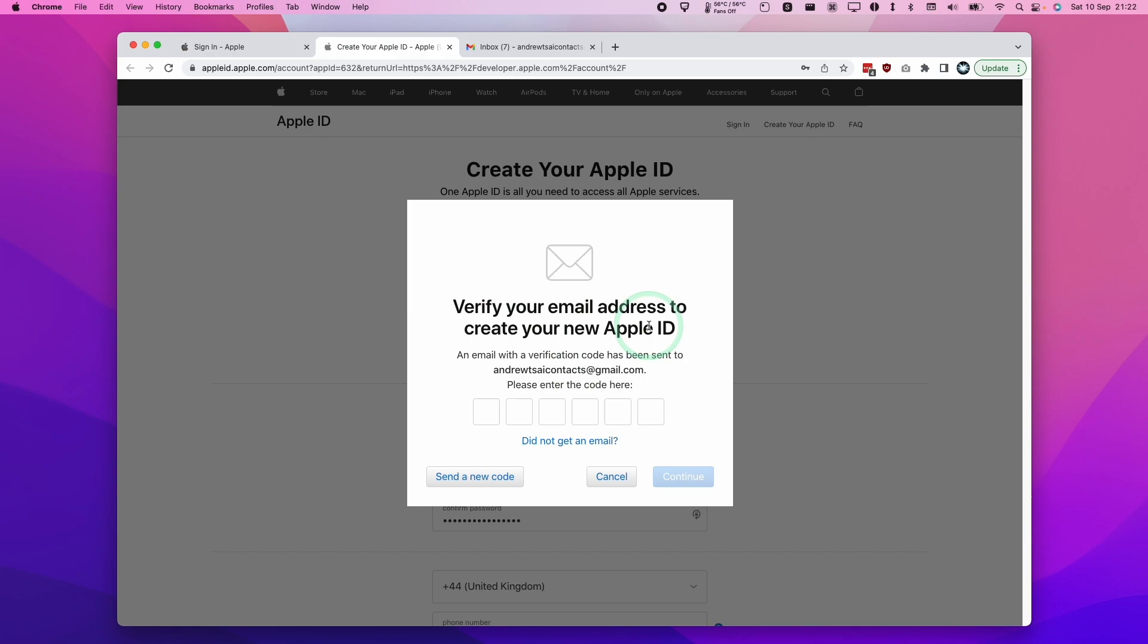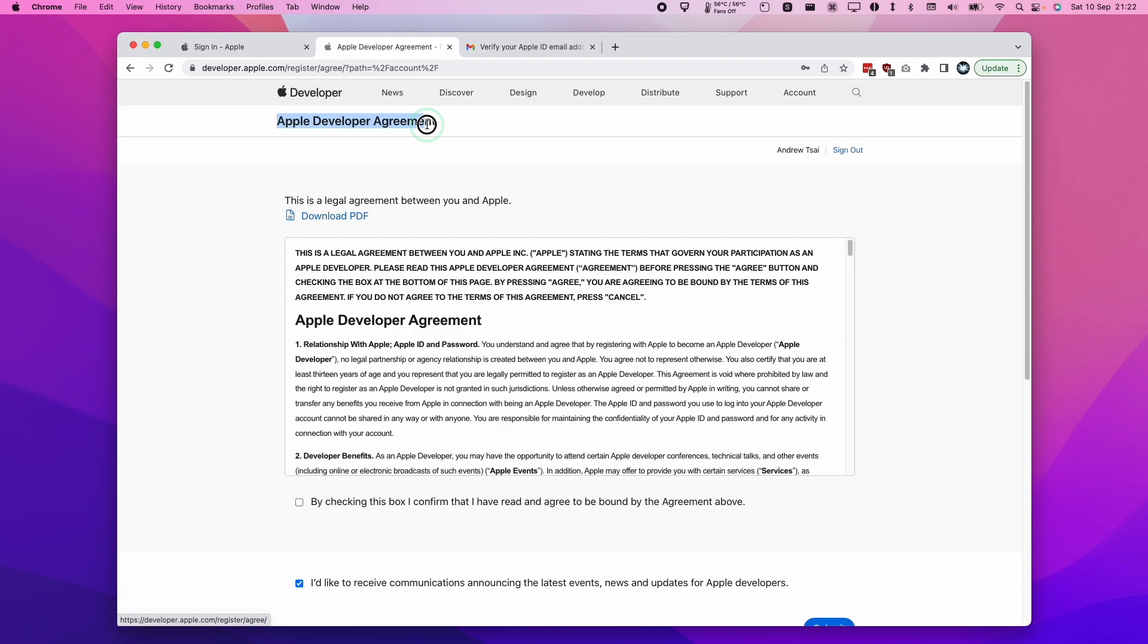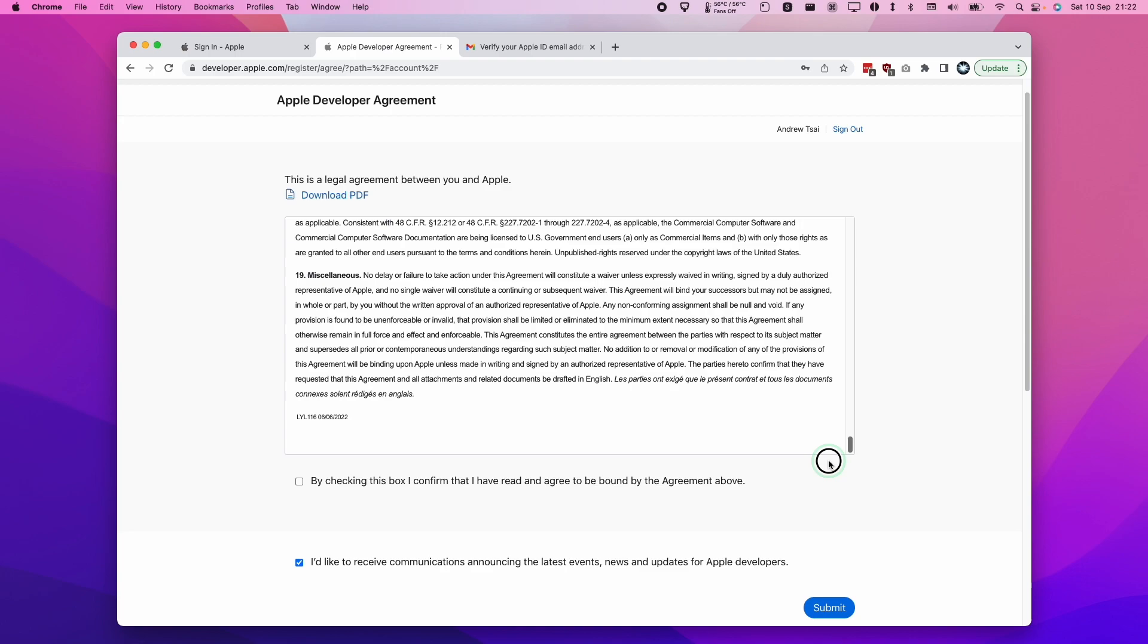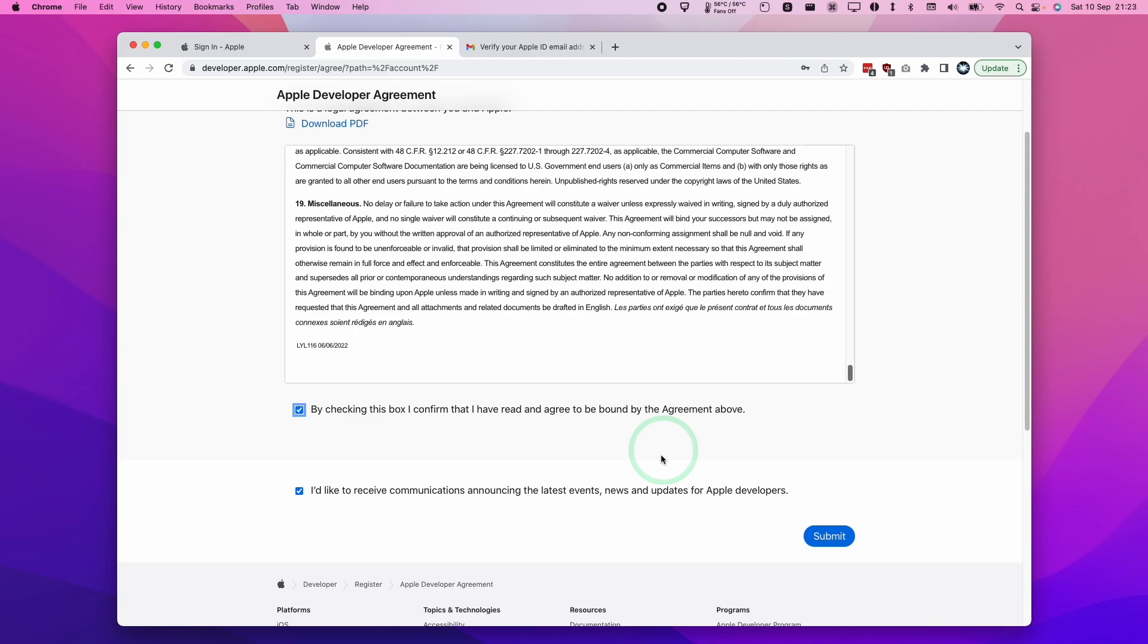Now this is the important part. This is the Apple Developer Agreement. If you sign in to any account, this is just a one-time process. We must agree to the Apple Developer Agreement. By checking this box I agree to be bound by the agreement above. I'm going to uncheck this for spam and then press submit.